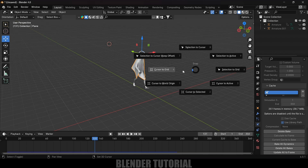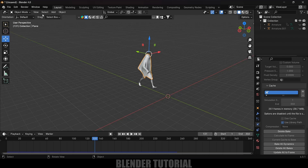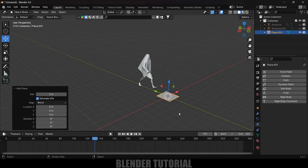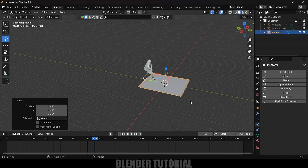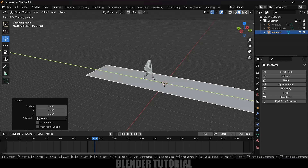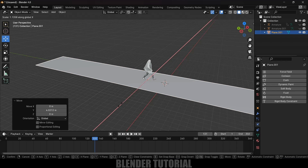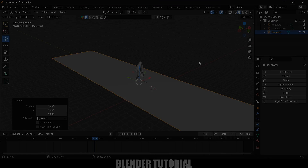Let's add a ground plane. Press Shift+S and set Cursor to World Origin. Go to Add > Mesh > Plane, press S to increase the scaling, then press S Y to increase scale on the Y-axis. Also increase the X-axis scale. Save the project.